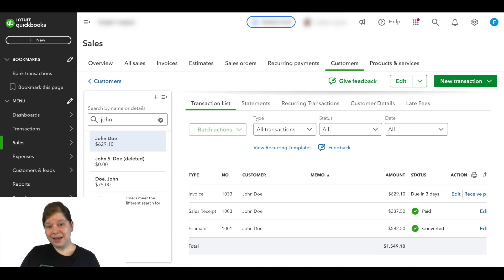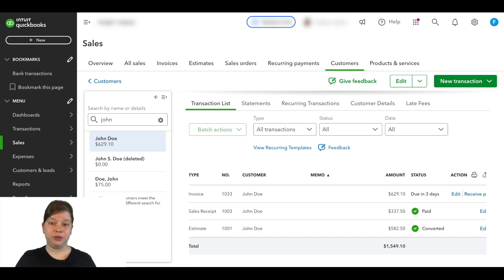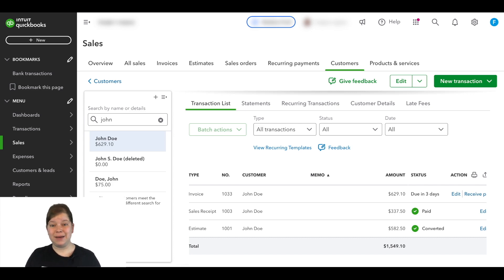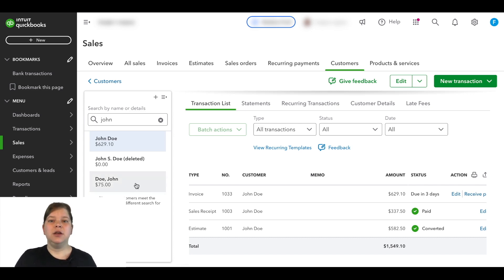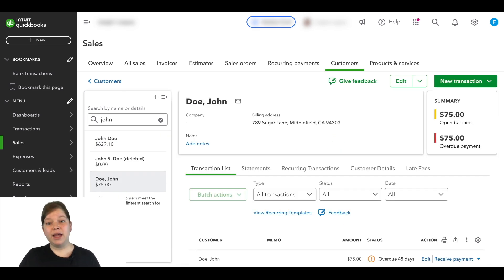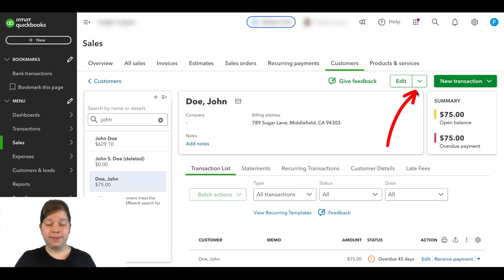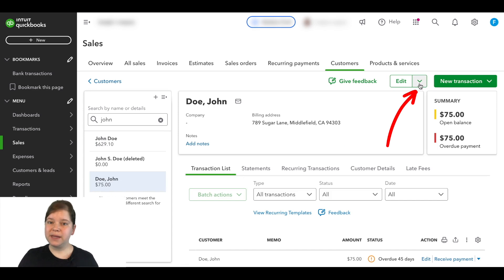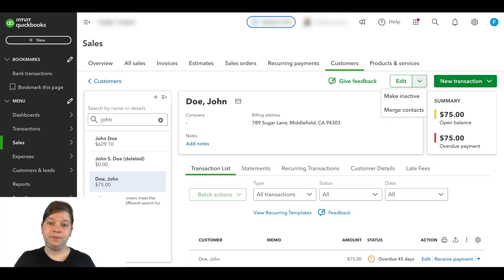Now the second way to merge customers is by using the merge feature. For this, we're going to merge our example customer, Doe, John. So let's go ahead and click on that account here. And over in the top right area of the screen beside Edit, there's a drop down menu that we'll go ahead and click on.